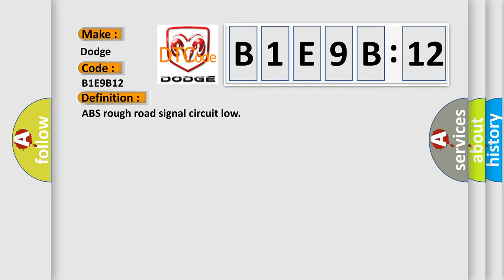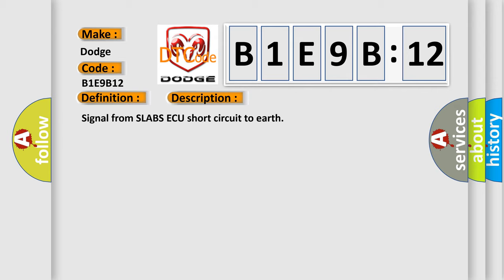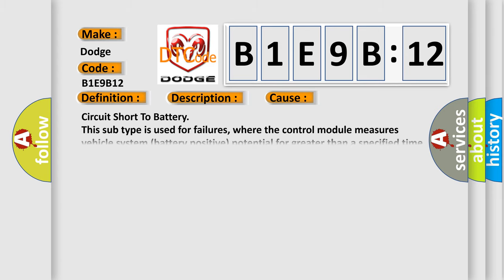And now this is a short description of this DTC code: signal from SLAB SAQ short circuit to earth. This diagnostic error occurs most often in these cases.